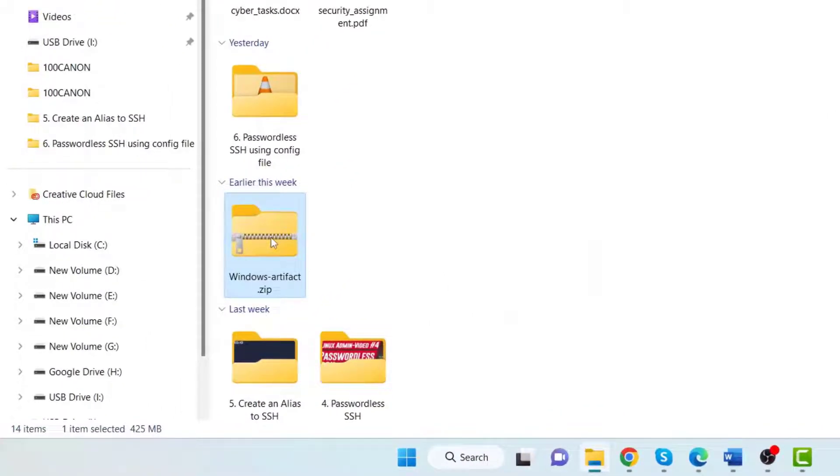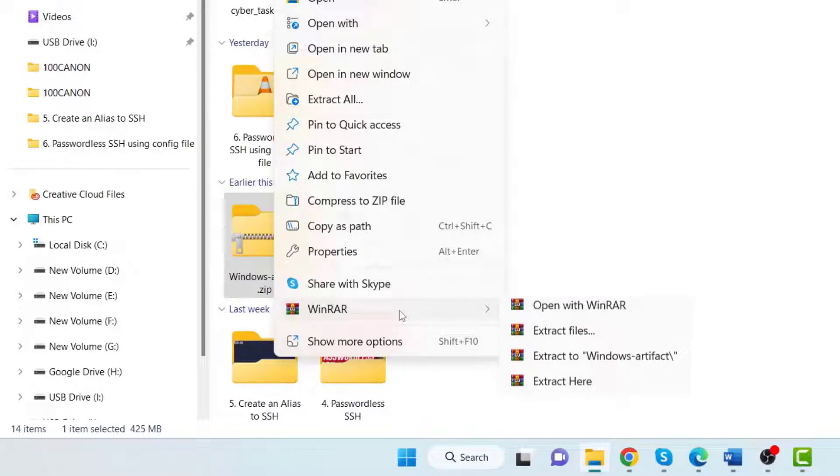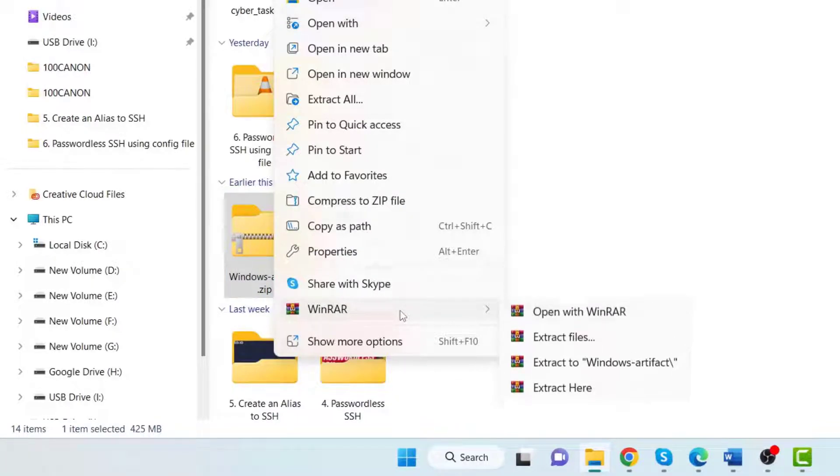The software is downloaded in a .zip file extension. Let's extract the file. For that, select the file, right-click, and if you have installed an extractor, click on that and click on "Open with" extractor name.